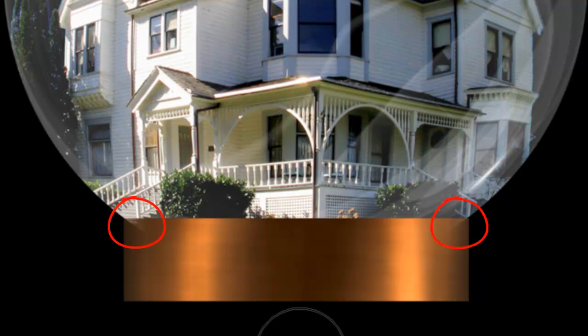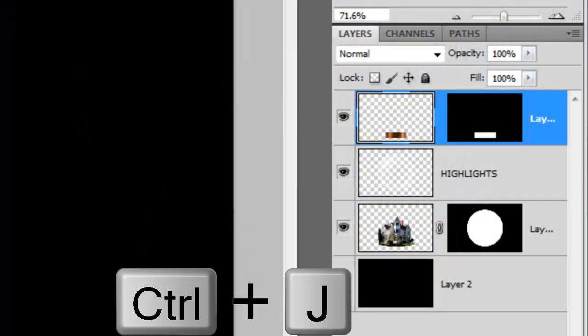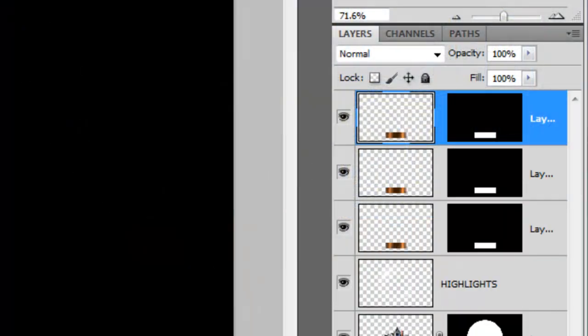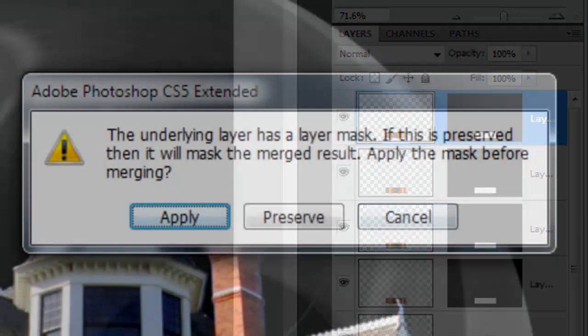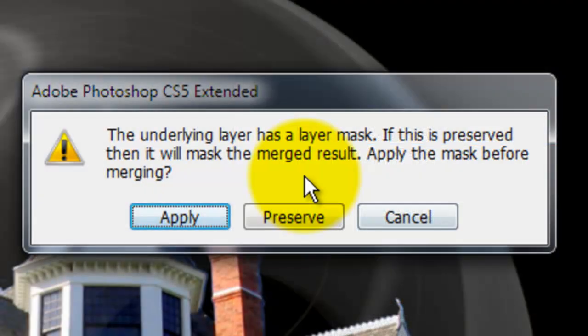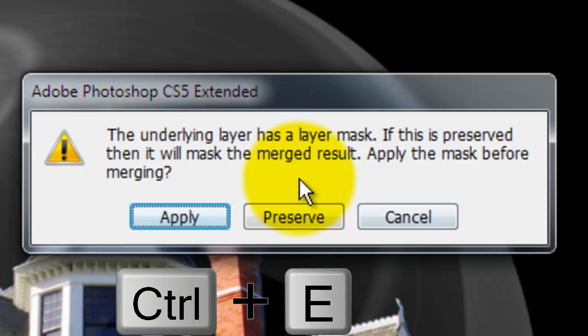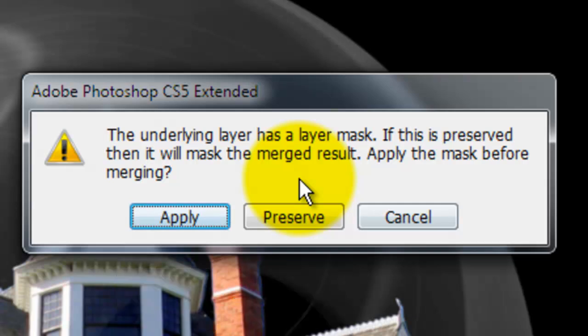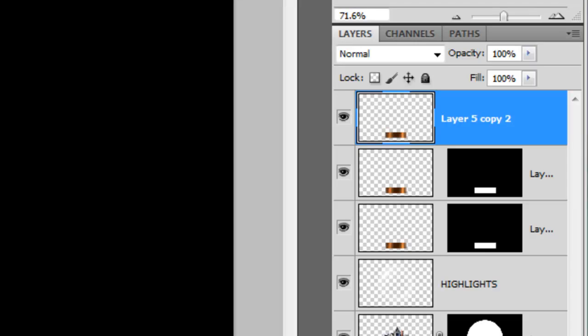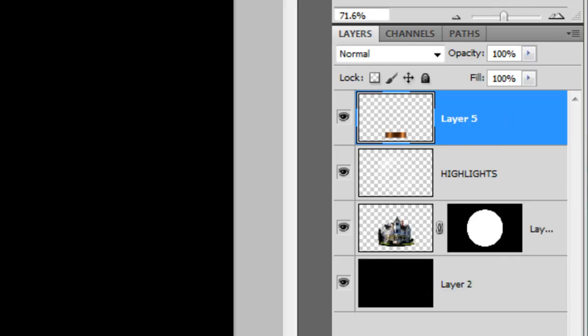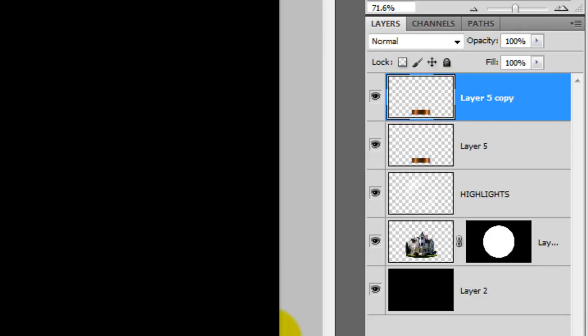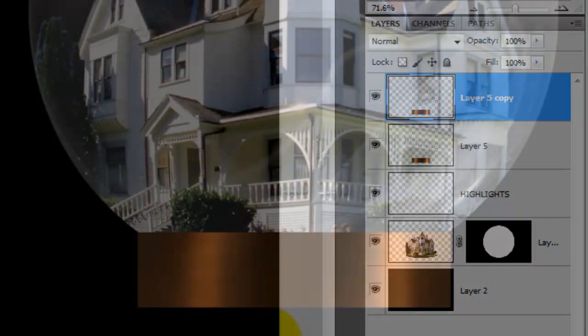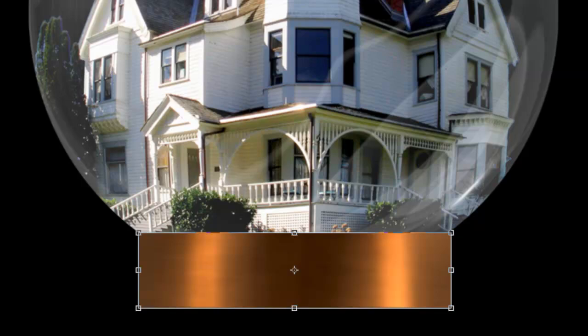The Motion Blur we gave it earlier left some translucent areas at the top corners. We'll correct them by duplicating the layer a few times and then merging them together. You'll see this window each time you press Ctrl or Cmd plus E to merge them together. Click Apply each time. Now we have a perfectly opaque base.